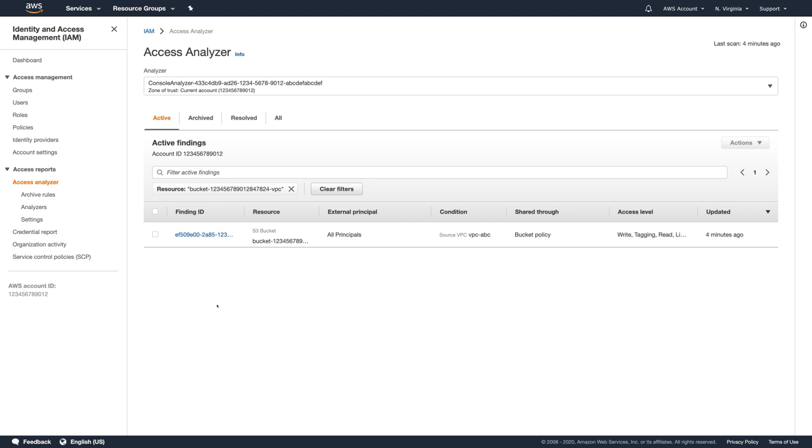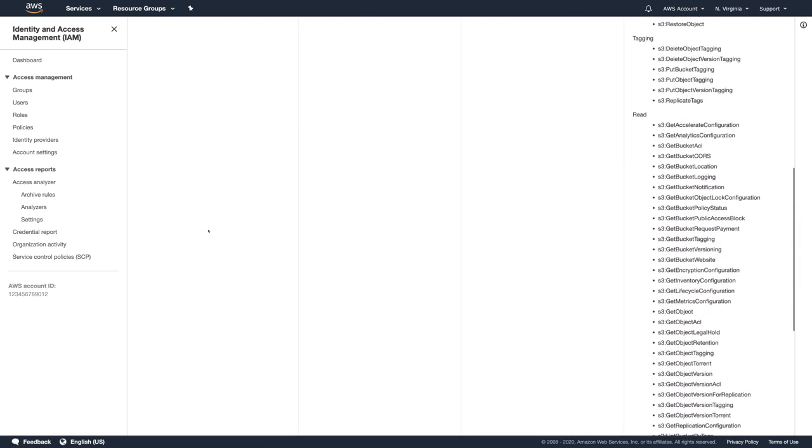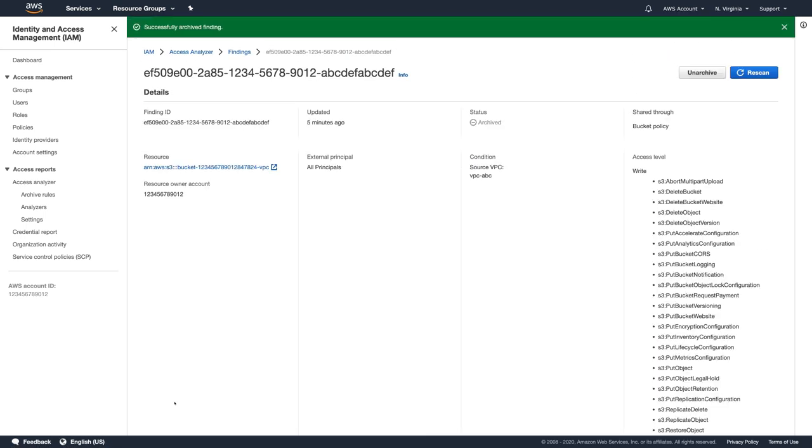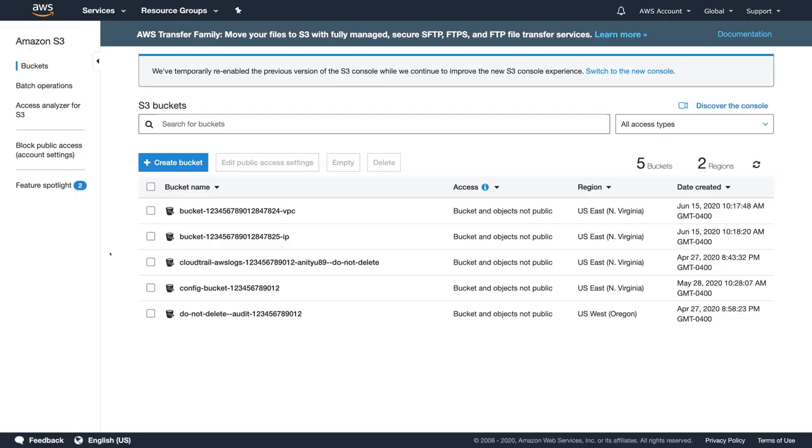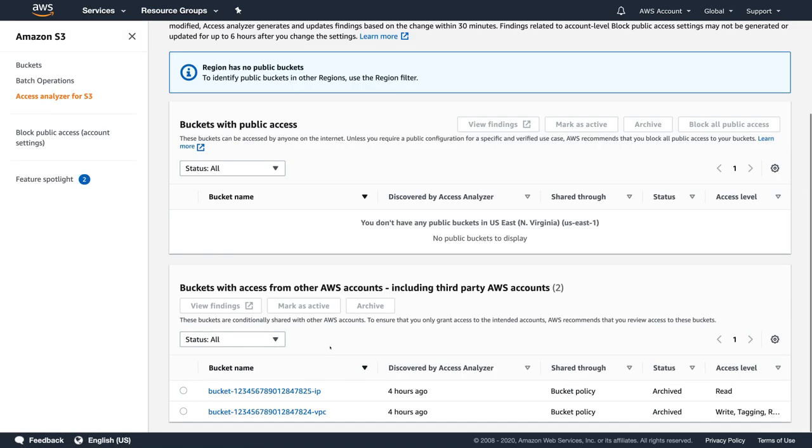I assume now that this access was provisioned intentionally and will archive this finding. I'll go back to the S3 console and see that this finding appears as archived. You can also manage findings here from the S3 console, but if you need more information about specific finding, you can go to the IAM console quickly to look at the findings details.